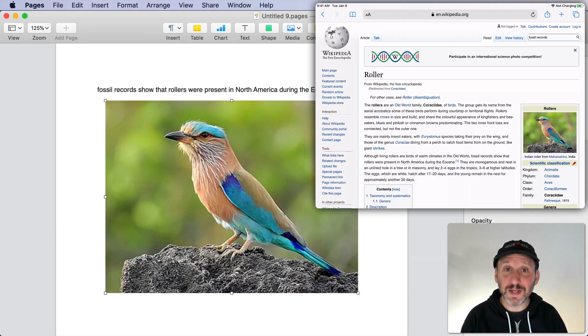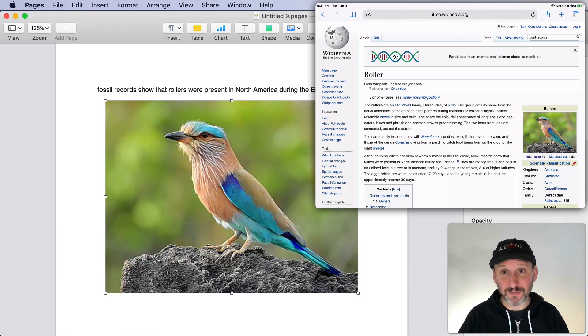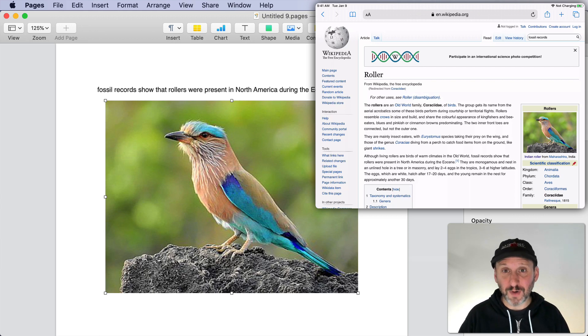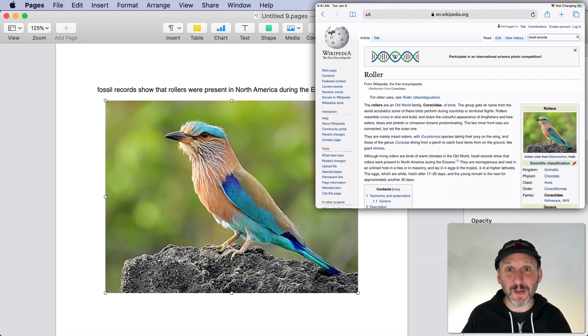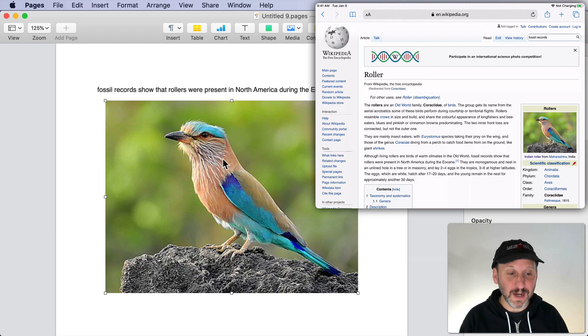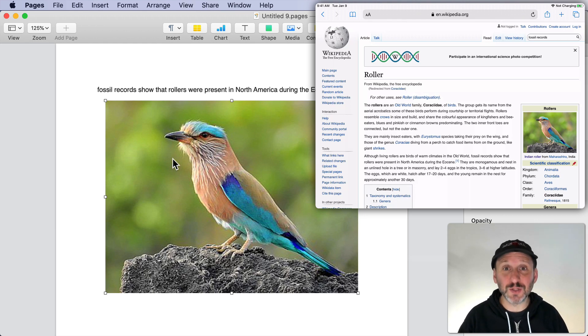So Command V just does the paste. I could have copied it from my Photos app. I could have copied it from an image editing app. Here I just copied it in Safari and then I was able to paste the image. So it works for text, it works for images.